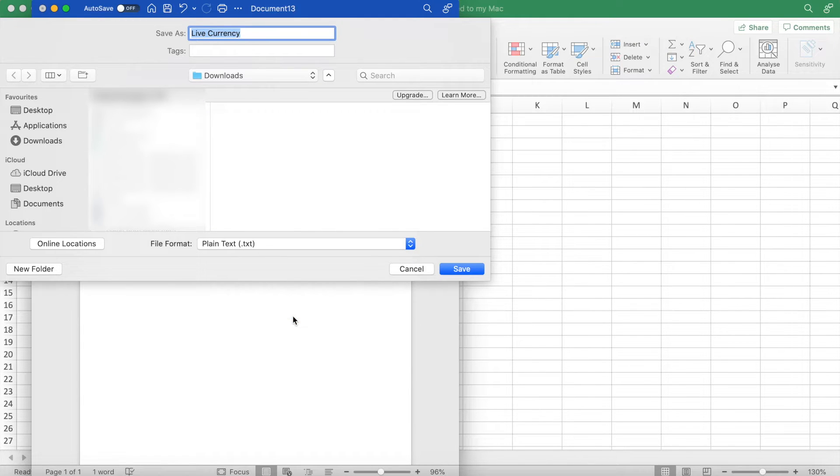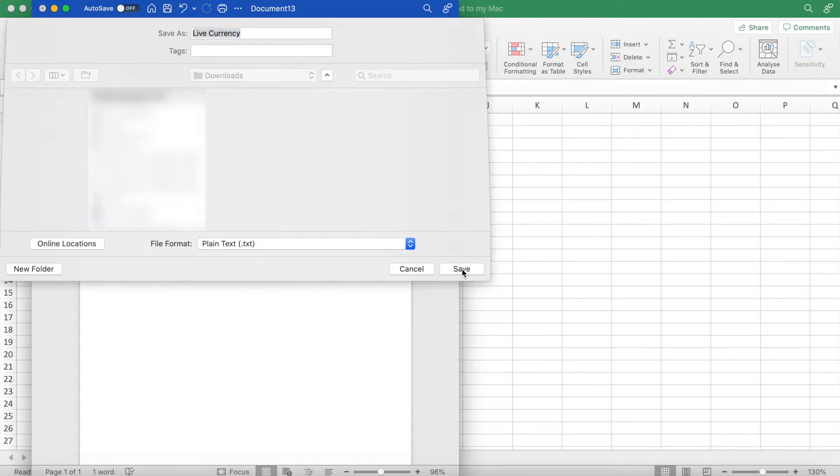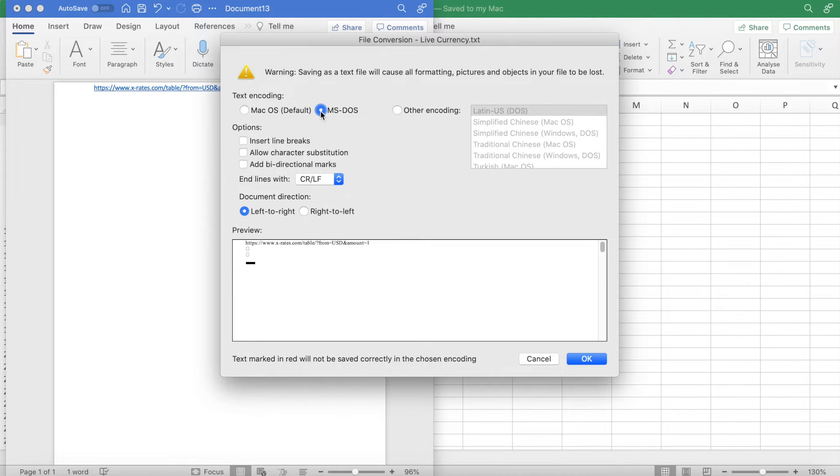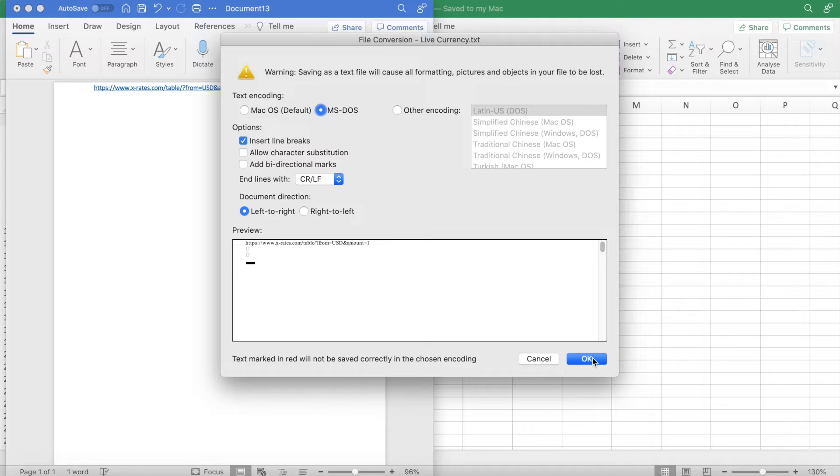I'll be saving the file in downloads, but you can really save it wherever you want. Click save, and then once you hit save, this weird file conversion window will pop up. Change the text encoding from Mac OS to MS-DOS and under options select insert line breaks. Once you've done that, click OK.